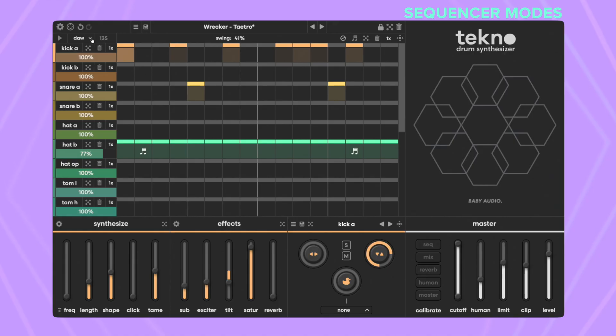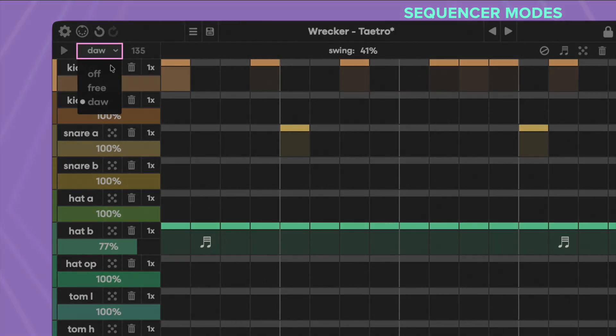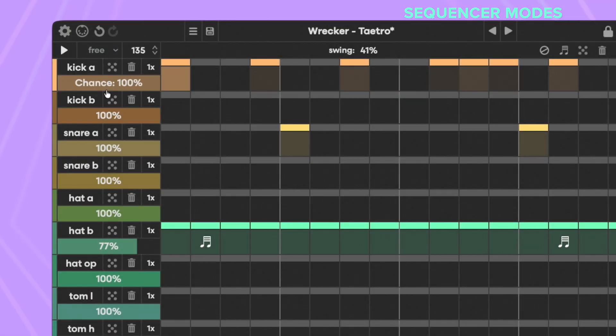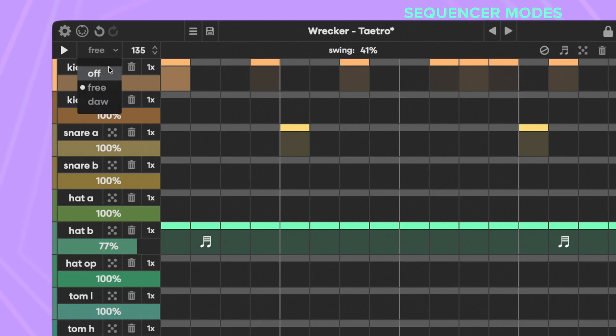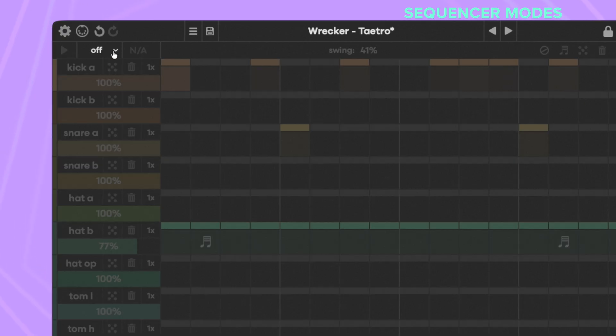In DAW mode, Techno's sequencer syncs with your track. Switch to free mode to use it independently of your DAW, or turn off the sequencer to trigger Techno via MIDI.